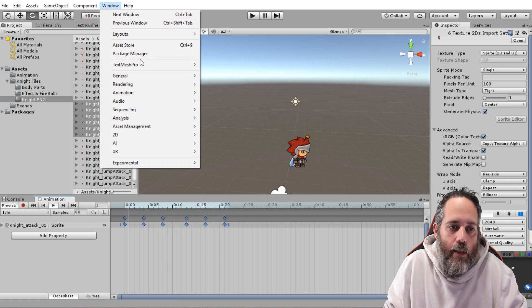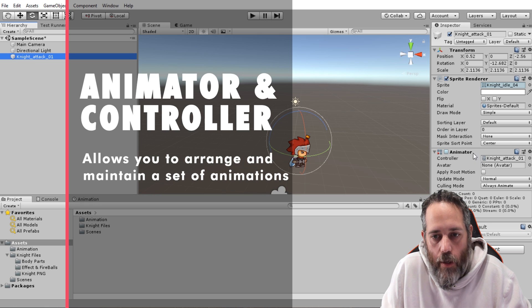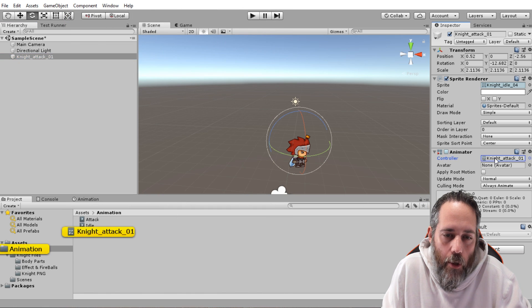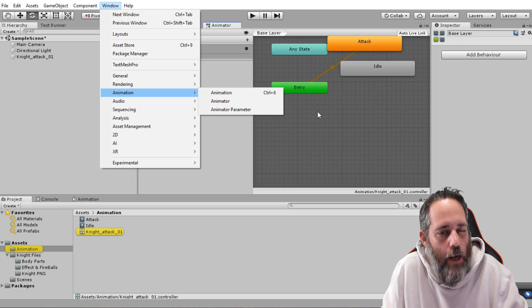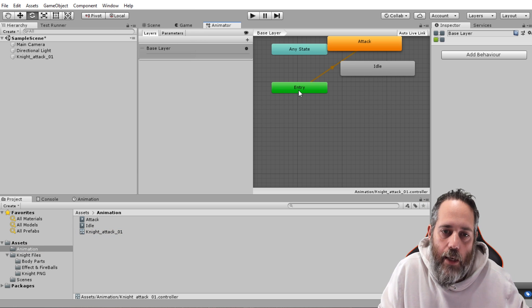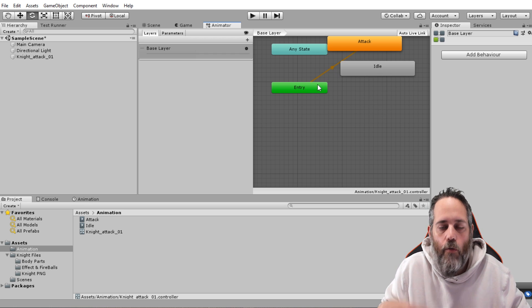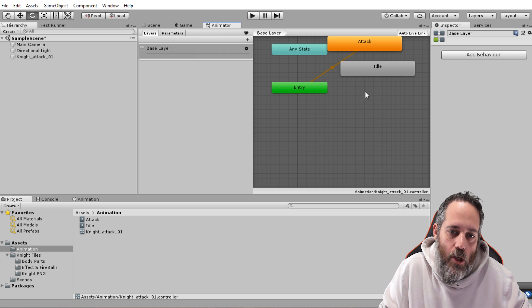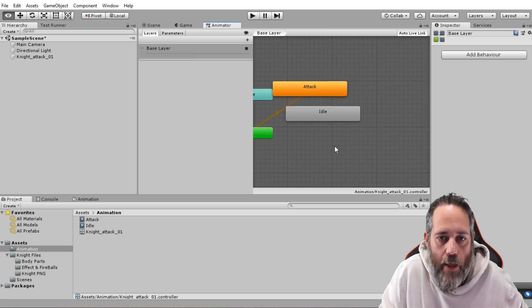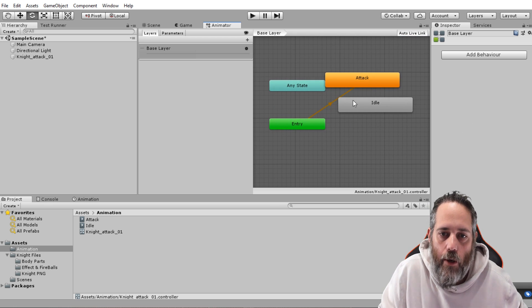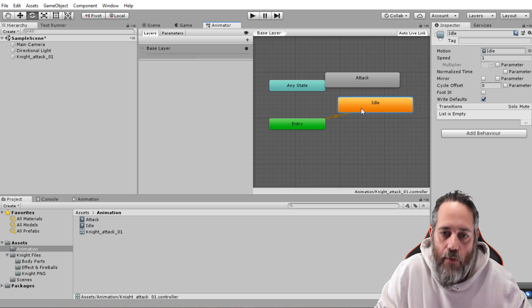Next, let's look at the Animator. When we created an animation, it actually added an Animator component and an Animator Controller. If I double-click on the controller, it opens the Animator window — also accessible through Window > Animation > Animator. You'll see an entry point, an attack state, and an idle state. To navigate the Animator window, hold Alt and click-drag on the background canvas to move your view.